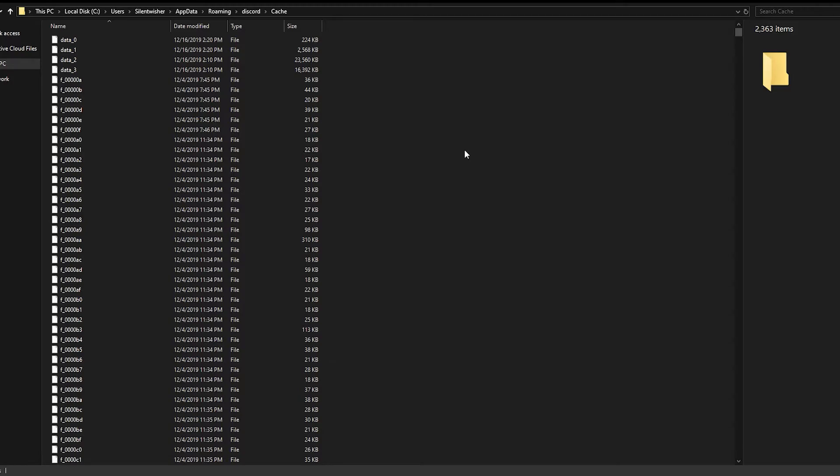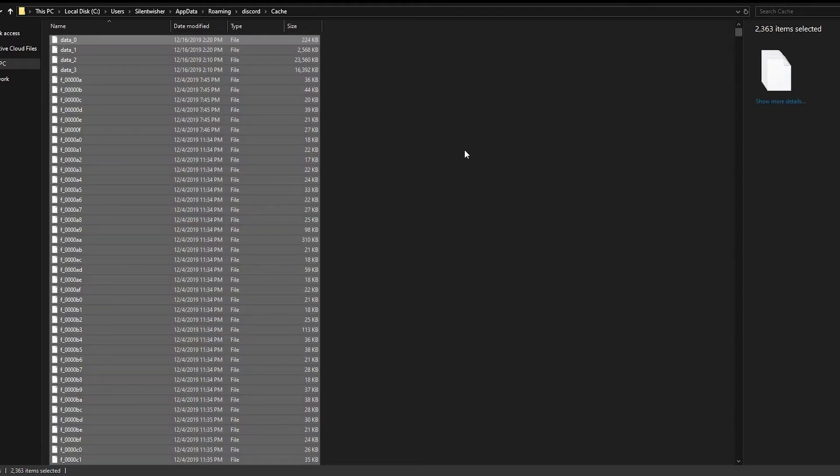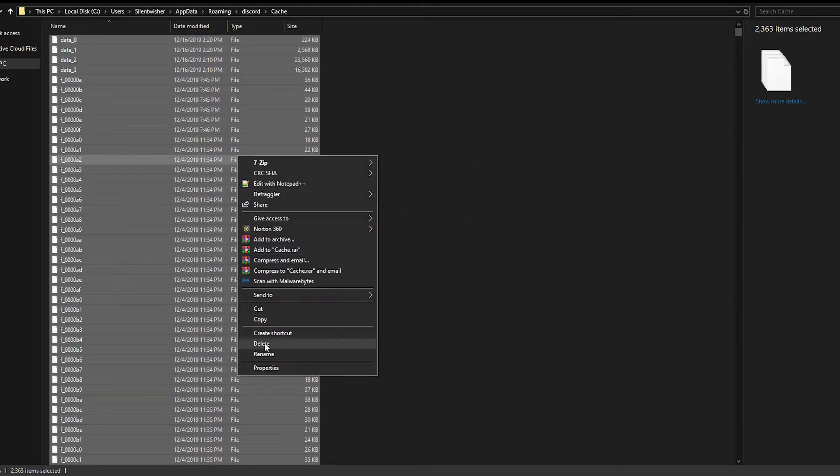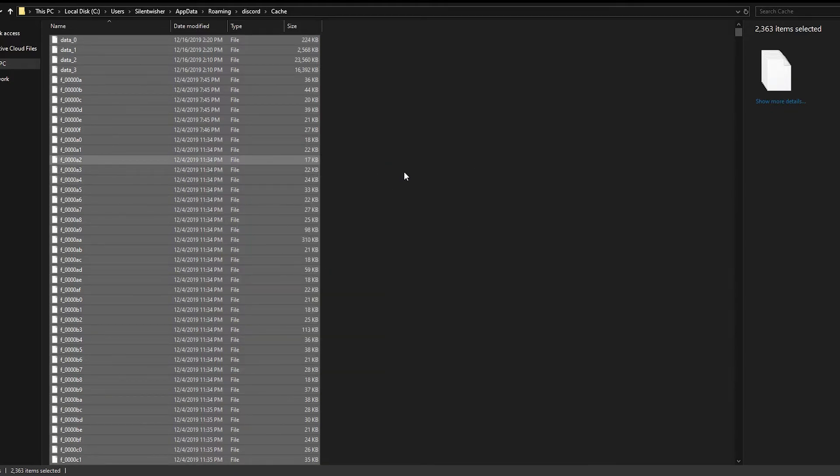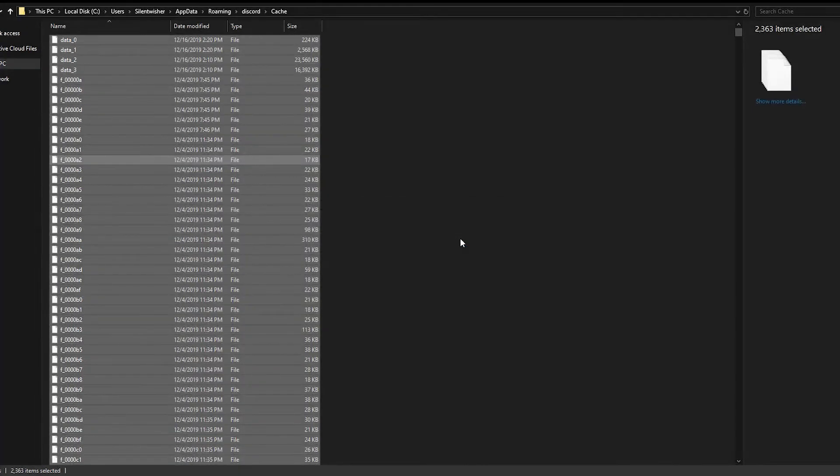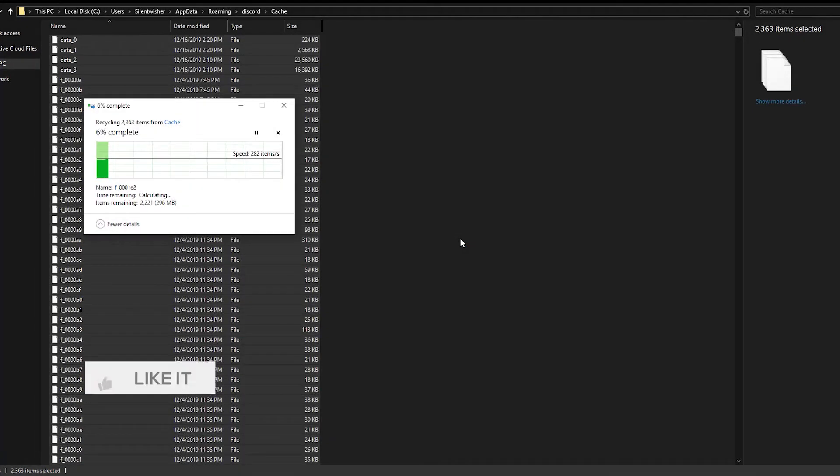What you want to do is go in there, press Ctrl A if you want to do it quickly, select all, and then you'll hit delete, and those will go to your recycle bin.